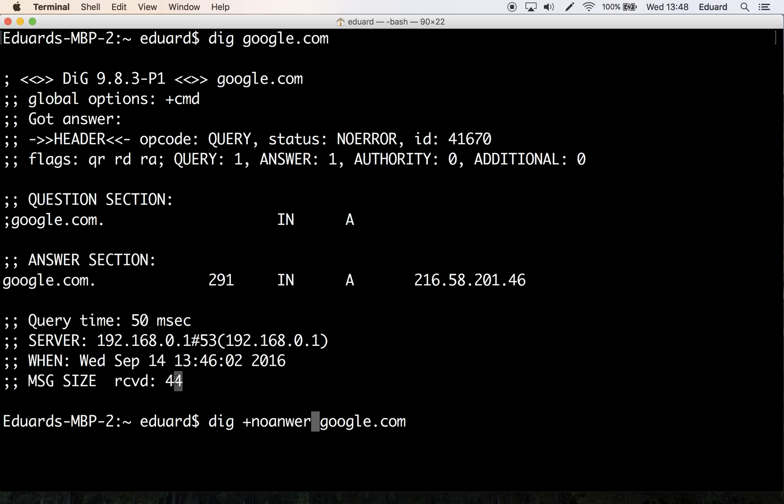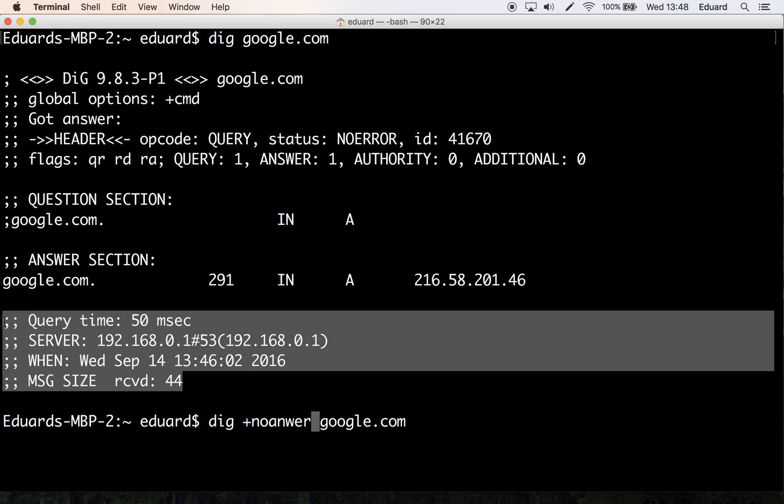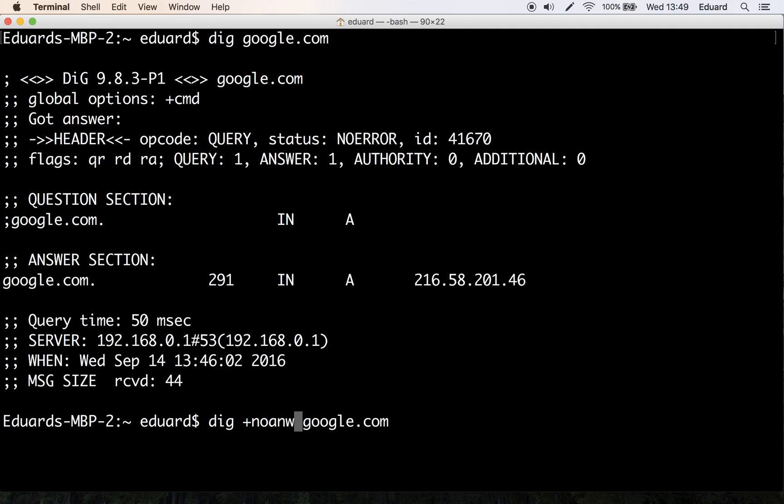But anyway, then you have the last section, and this is the query section. This basically outputs statistics about the query. If you want to switch this off, you can do this by specifying the plus no stats option.